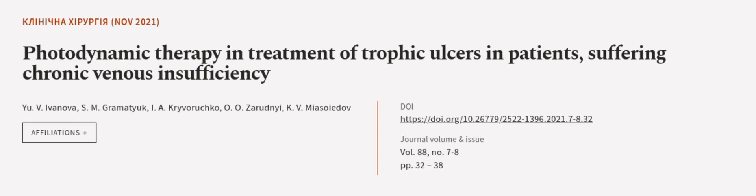This article was authored by U.V. Vinova, S.M. Grammatyuk, A. Krivoruchko, and others.